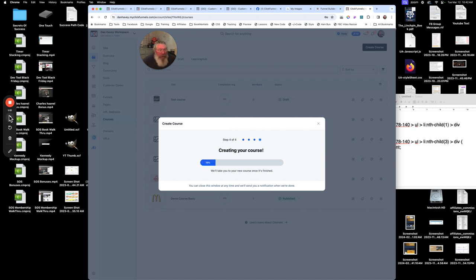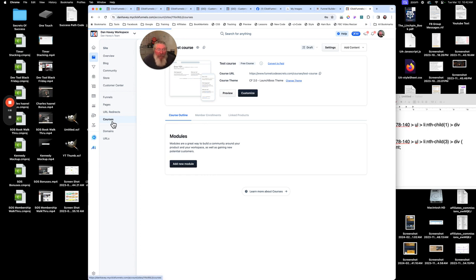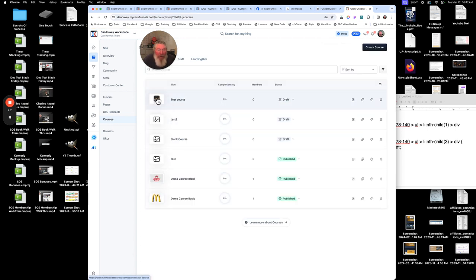It's going to create the course now. Let me pause for a sec. It says we can add a module, but let's go back out to Courses again. You can see it put that image in there — not the best image, but you get the idea.